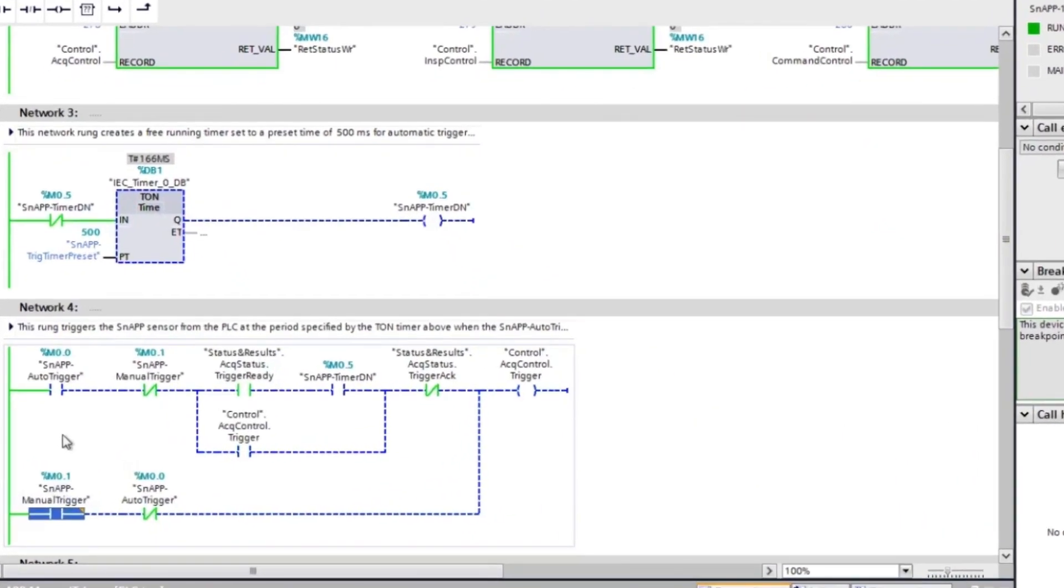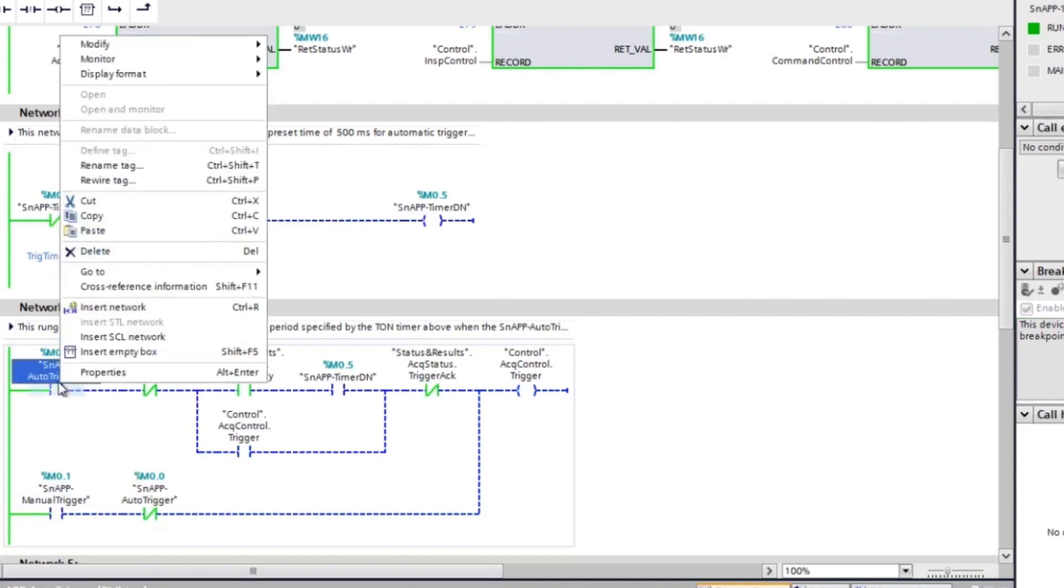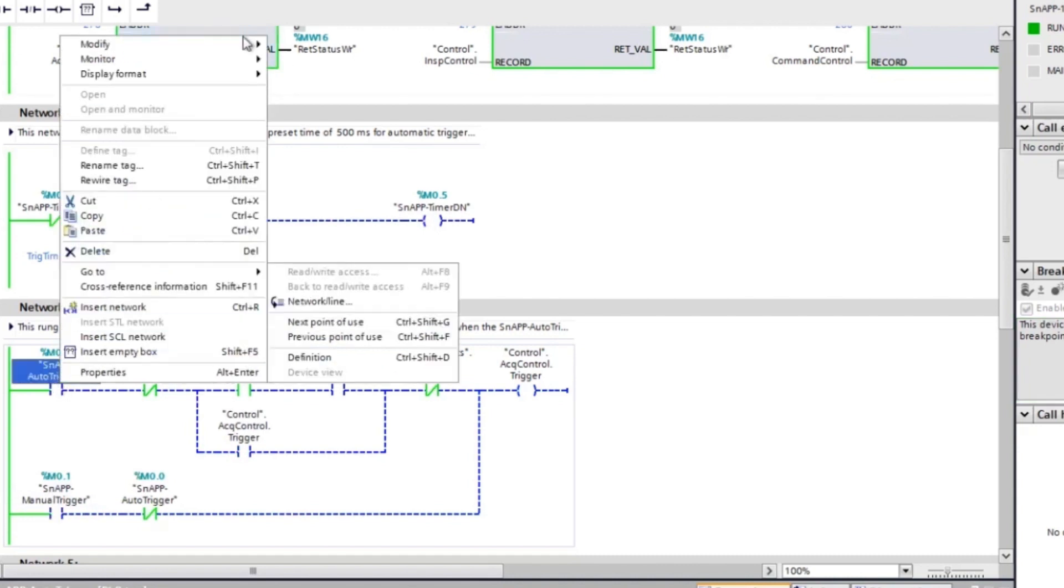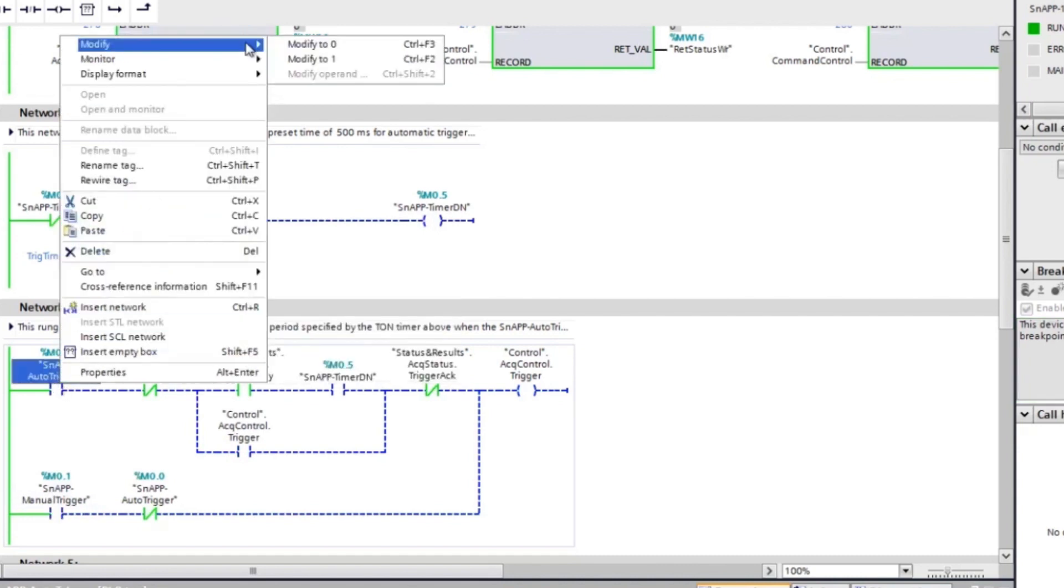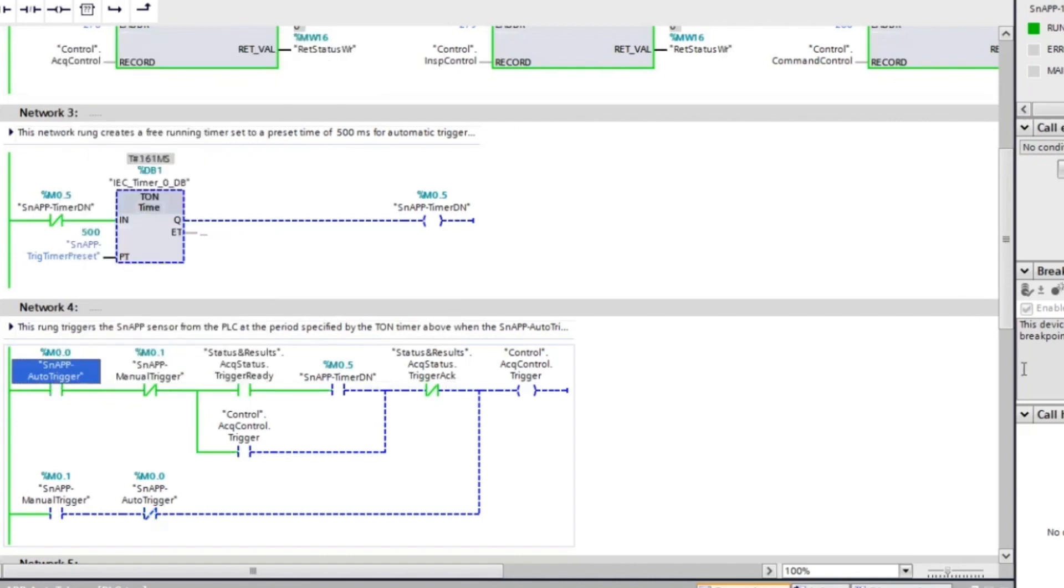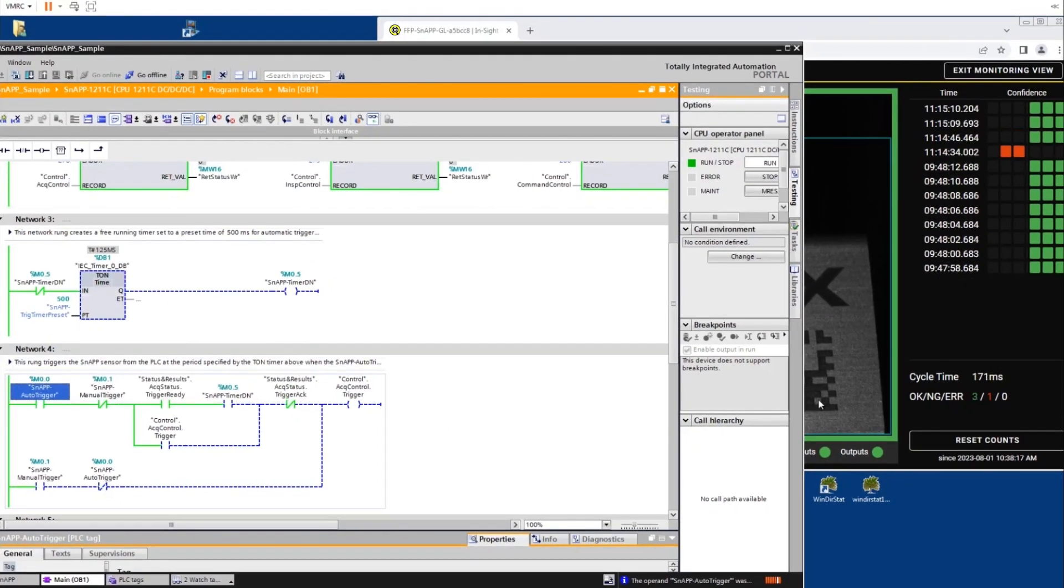Then navigate back to Network 4 and right click on auto trigger. Expand the modify option then select modify to 1 to auto trigger the InSight snap sensor. Now auto triggering is activated.